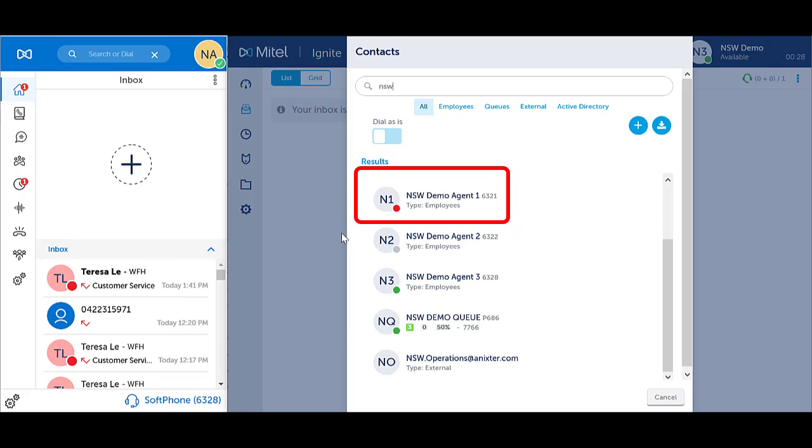Red indicates the user is busy. Hovering over the red dot will indicate whether it is an inbound queue call or the caller is on Do Not Disturb.